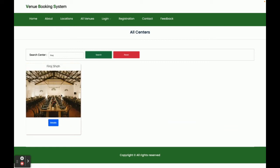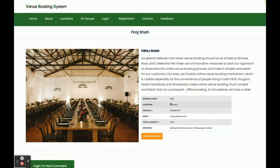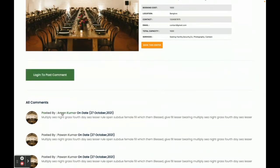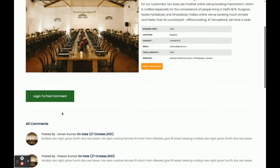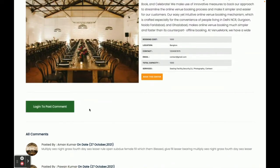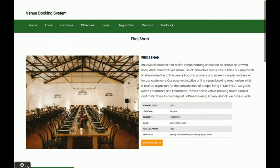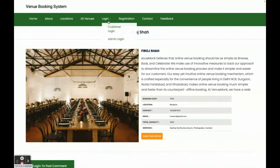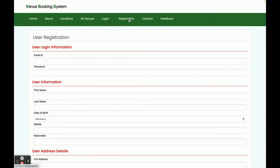Once you click on Details, you will be able to see the venue details, booking cost, and other information. There is also a Book This Center button. You can also see comments and reviews posted by customers. If you want to post your review, you must be logged in — without login you will not be able to post reviews. This is the customer login, from where a customer can log in and book venues. This is the admin login, which I will explain later.